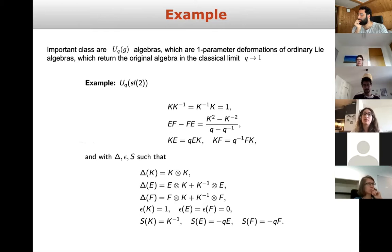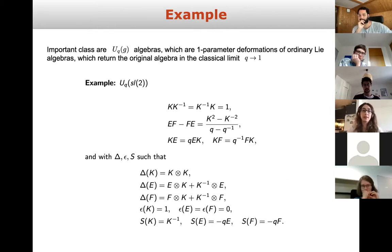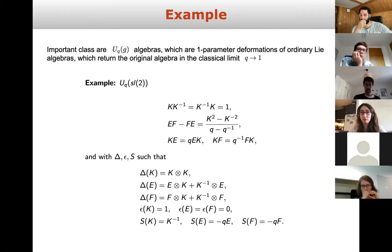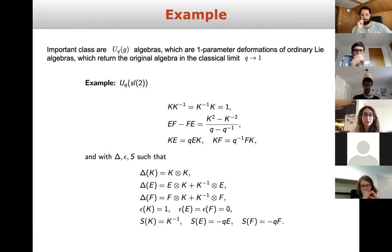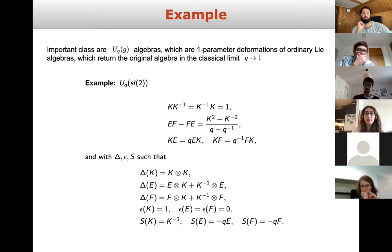Going back to the Hopf algebra definition, let me give an important example: the algebra U_q(g), which is a one-parameter deformation of the ordinary Lie algebra. When we send q to 1, it reduces to the normal algebra. Here our algebra is U_q(sl₂): with q → 1 it gives the normal sl₂. It has three generators K, E, and F with the given relations, and has co-product, co-unit, and antipode as defined, satisfying all the mentioned axioms.